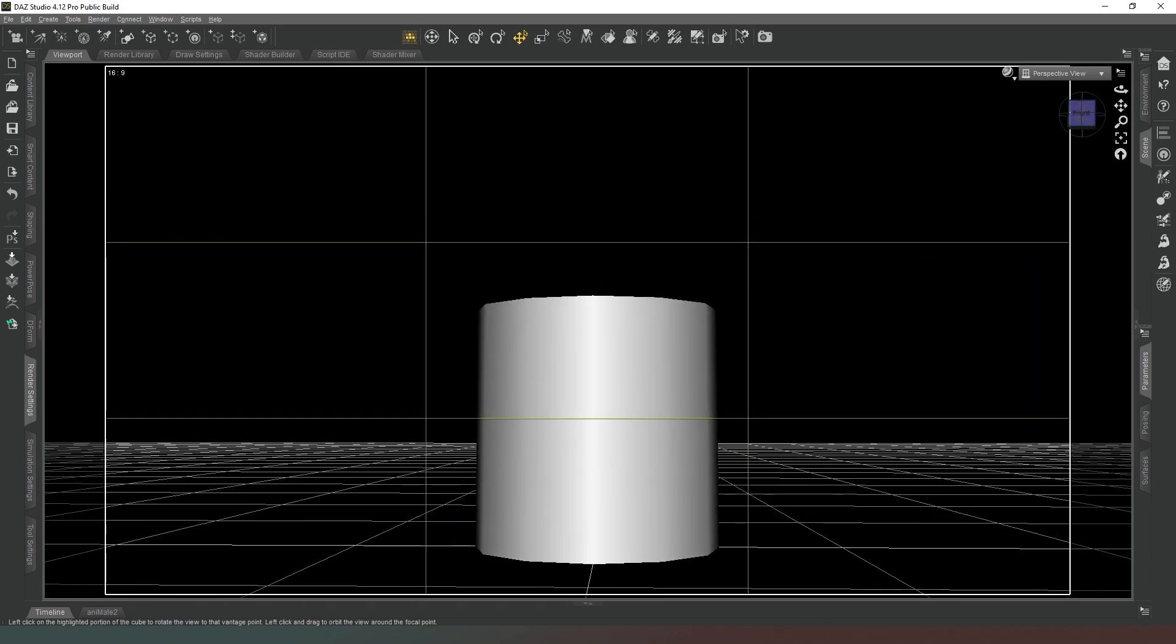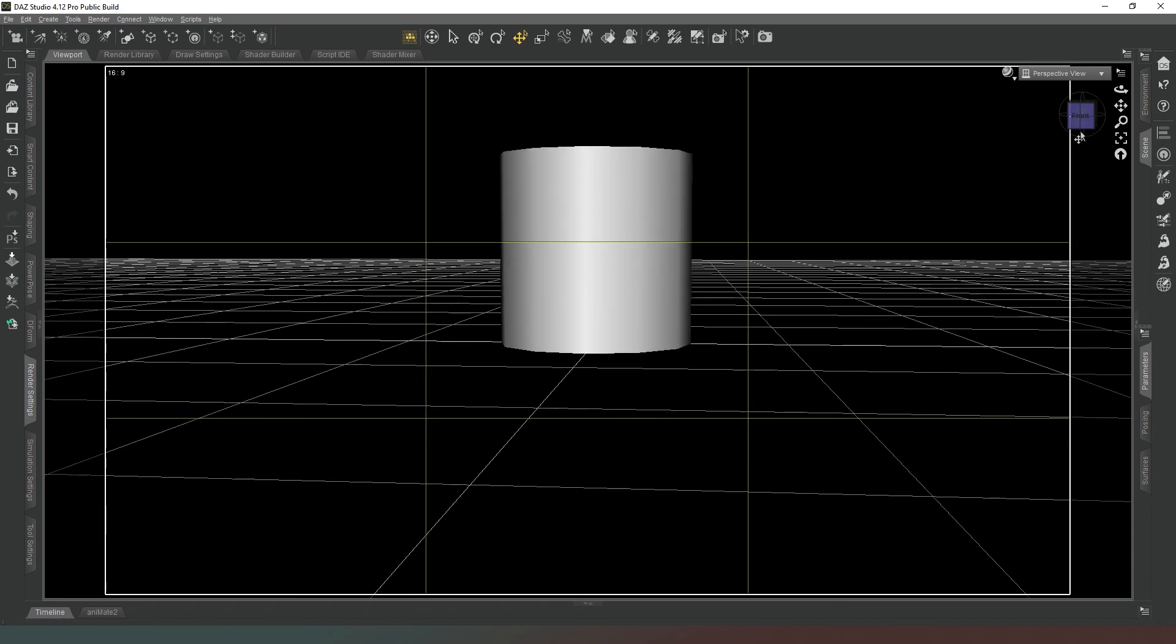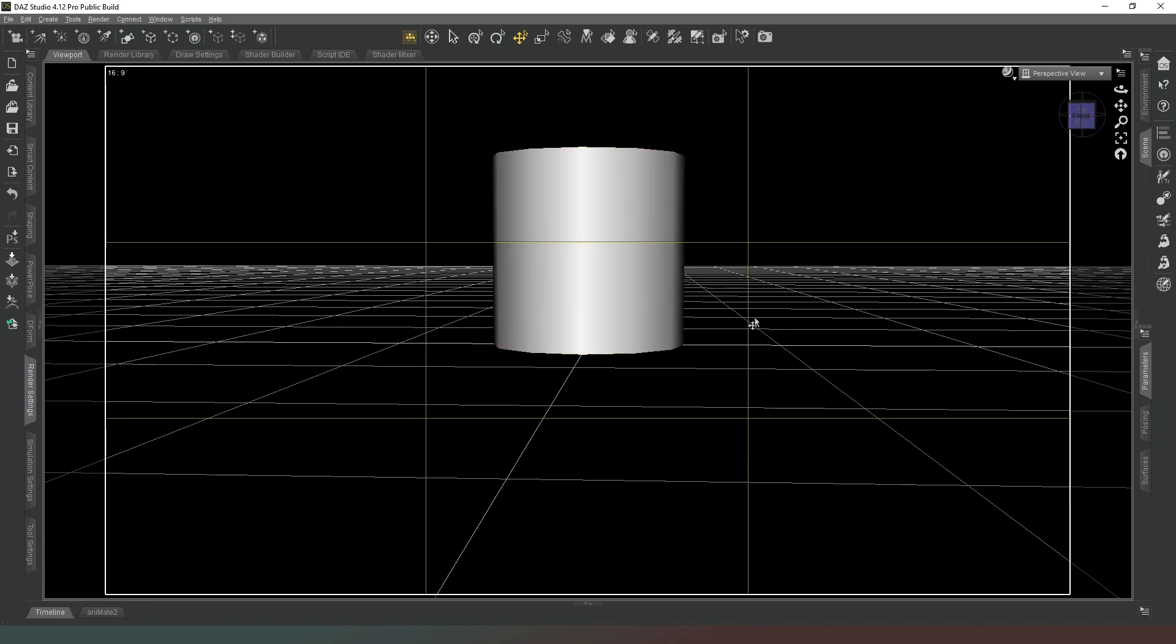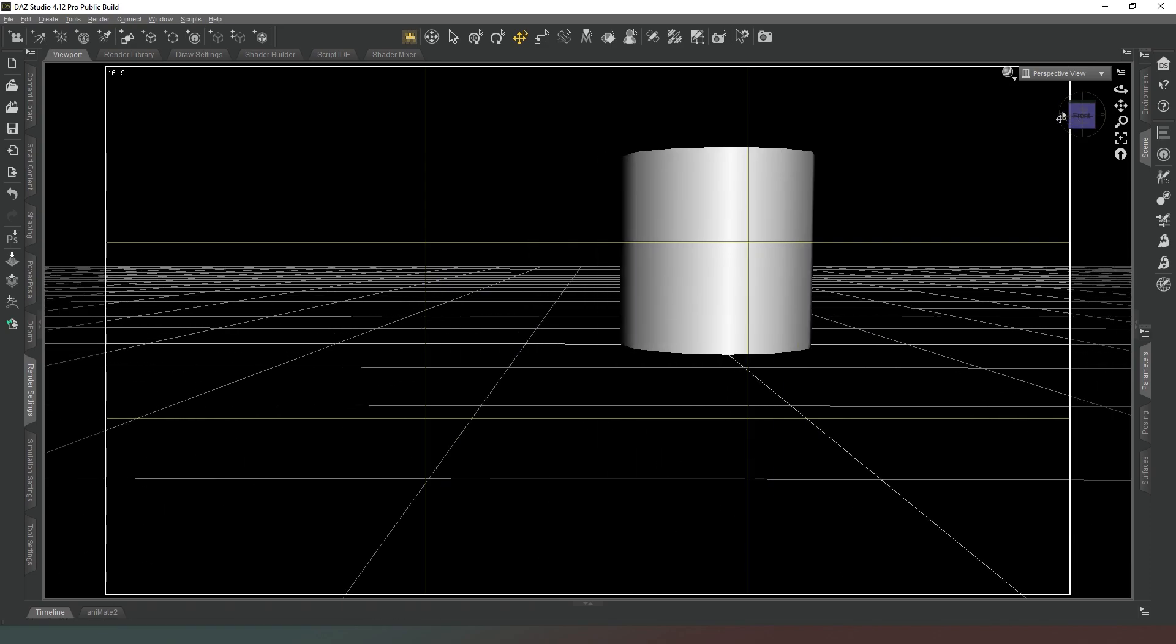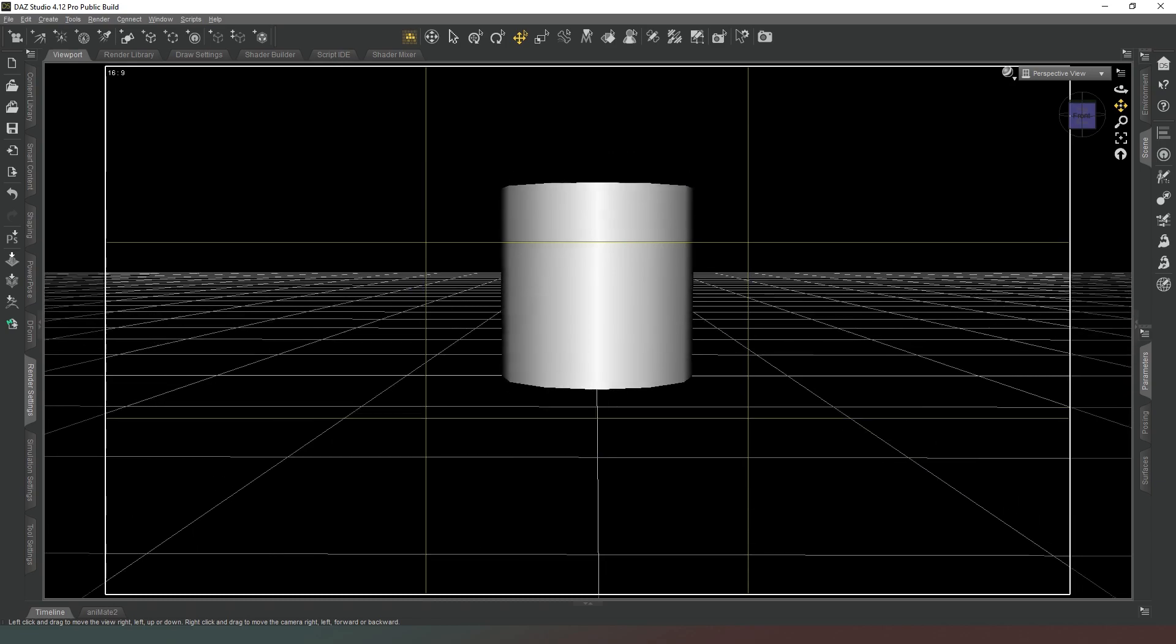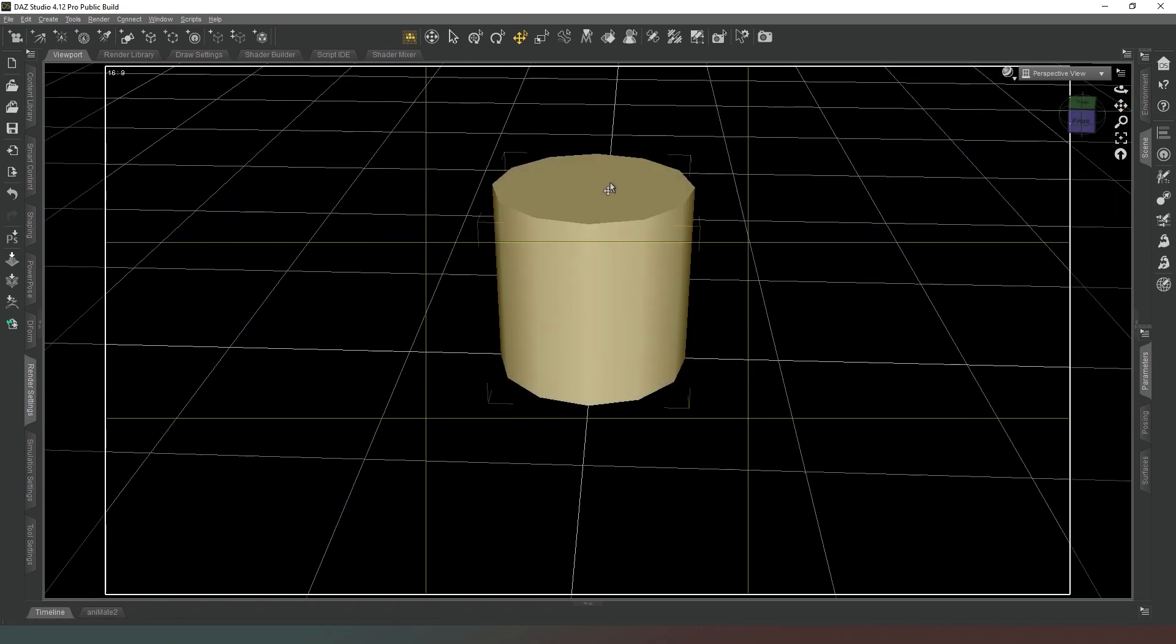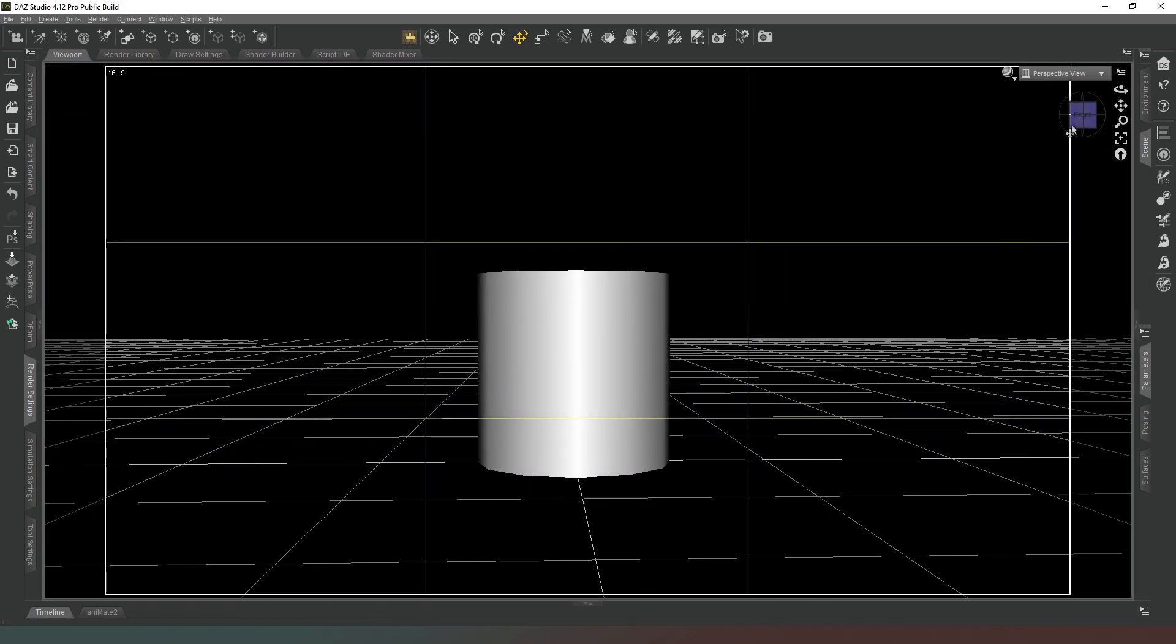Now here we are in our geometry editor. Now theoretically we could just set the vertical size to very very small and just make one of the sides, one of the faces a light source but that would add an unnecessary amount of geometry to our scene. We really only need one of the top faces so that's all we're going to use.